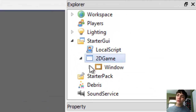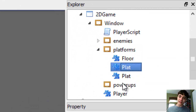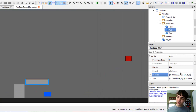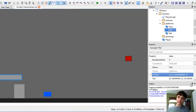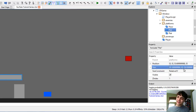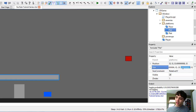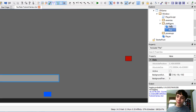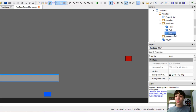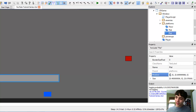We're going to go to the 2D game window and first design it. This platform is going to go at 0 for the X, and for the Y it'll land at 0.7. Make its length go to 0.4, and its height go to 0.07. Then we will delete this platform, copy this one, paste it — this way we don't have to edit it as much — and put it at 0.6.